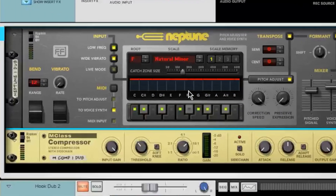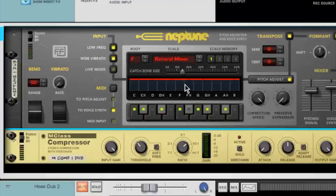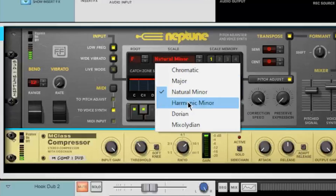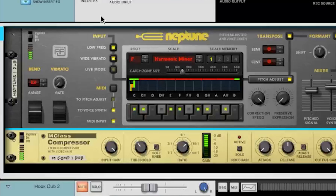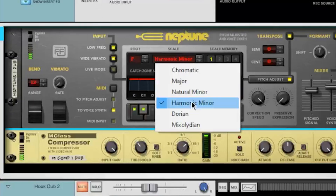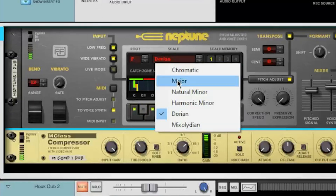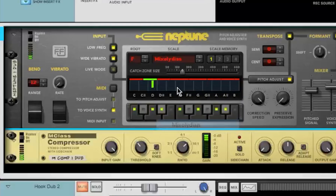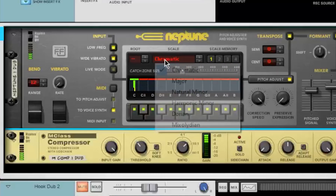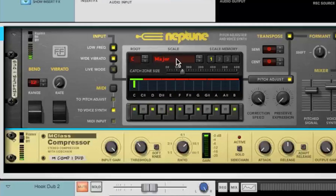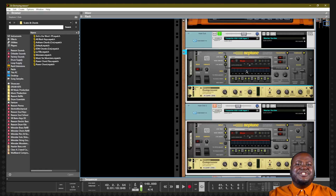If I change my scale to natural minor, you will hear a difference. [Demo plays] One day I'm gonna make it out the struggle. You see me every day, I gotta hustle. It's nothing. So be sure to set your scale appropriately.